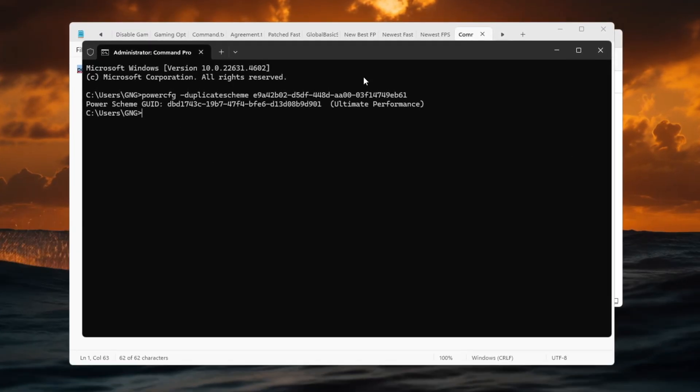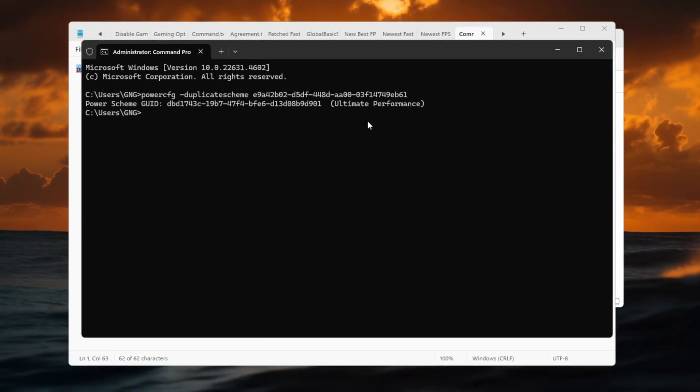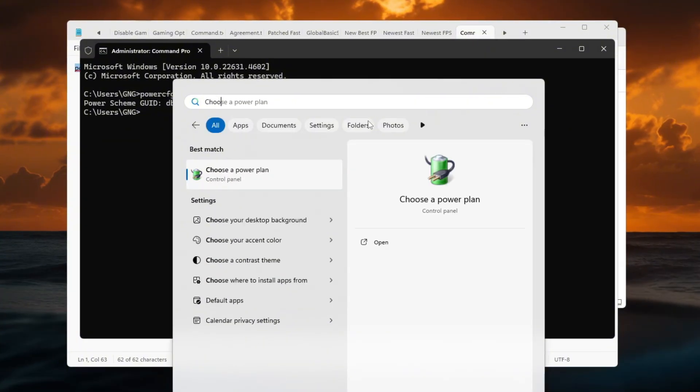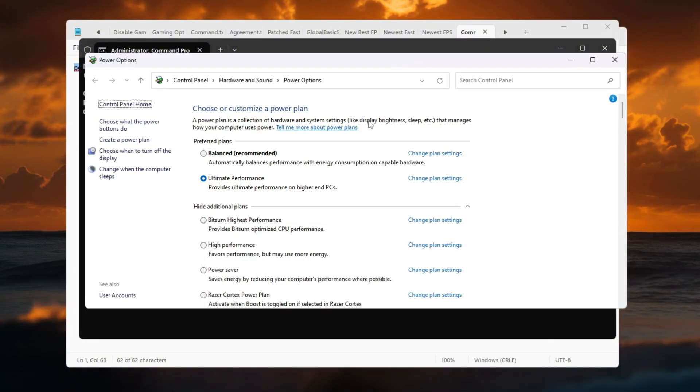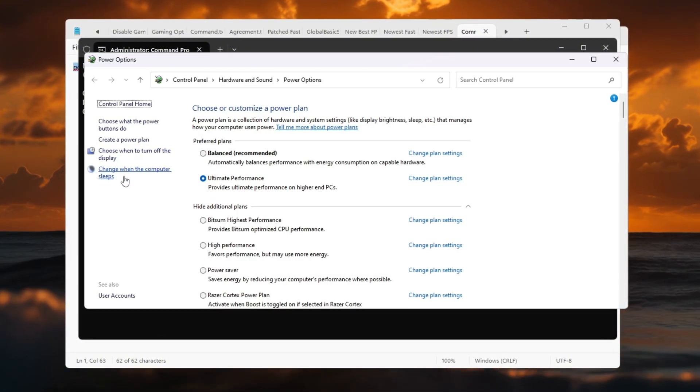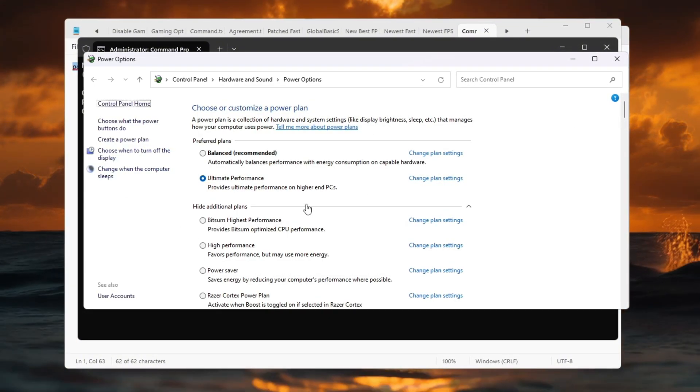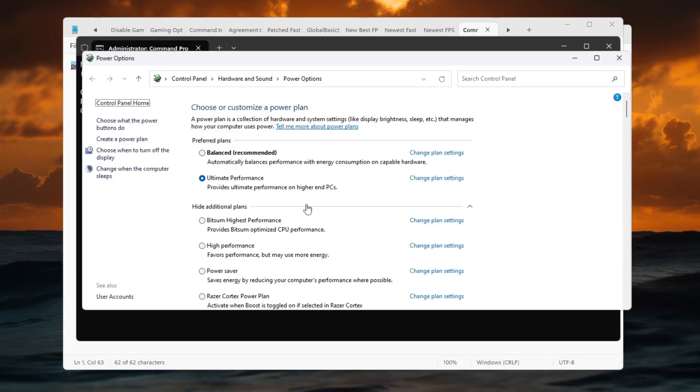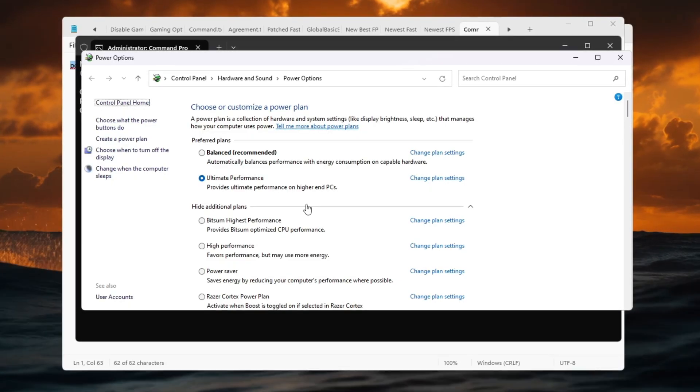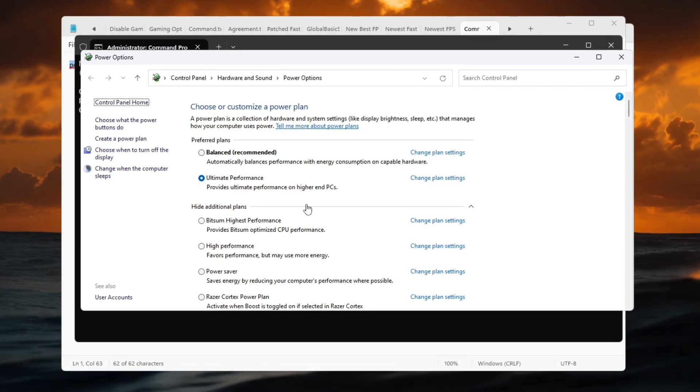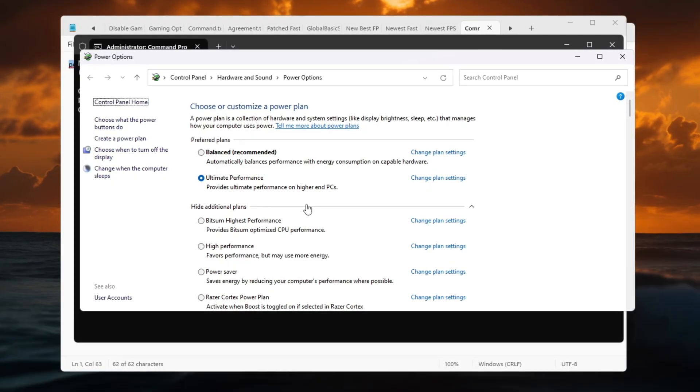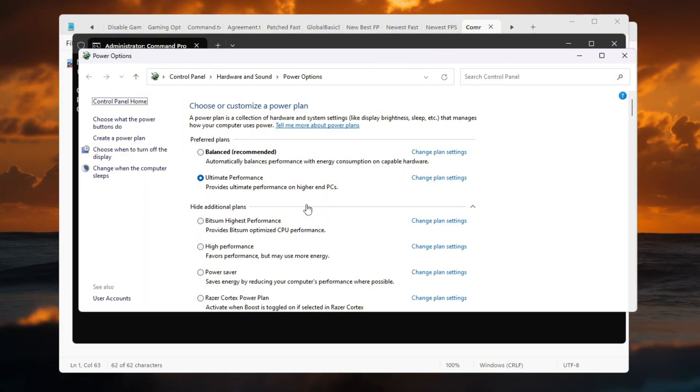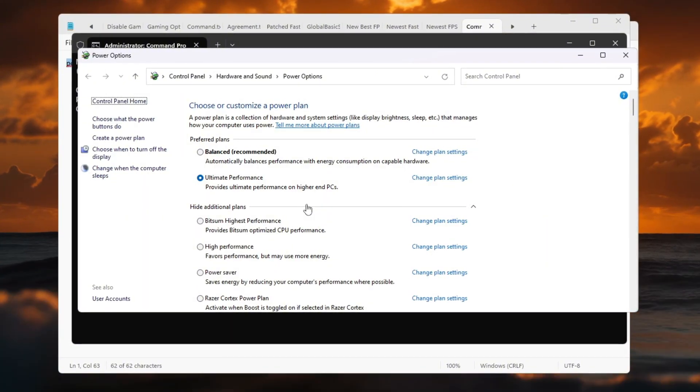Press Enter and you should see a message saying the Ultimate Performance plan has been added. Now go back to the Power Options window and select Ultimate Performance. This ensures your CPU and GPU always run at their best speed while gaming, giving you higher FPS and helping your PC handle network data faster.